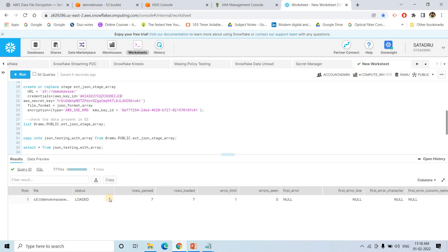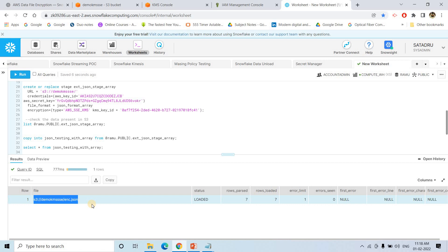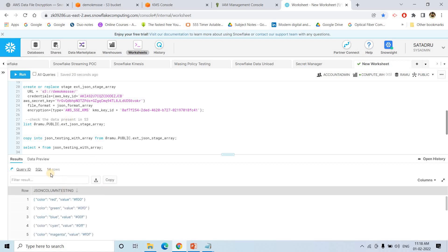Now we execute the COPY INTO command again. Seven rows are loaded successfully - you can see 'enc.json' was loaded as server-side encrypted. Executing 'SELECT *' now shows 14 records total: the first JSON had seven records and the second JSON had seven records.